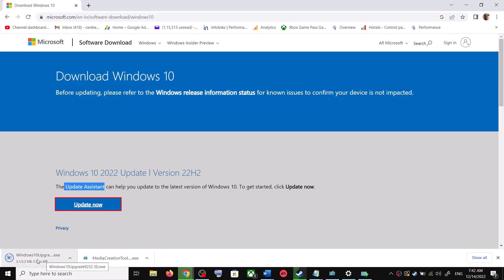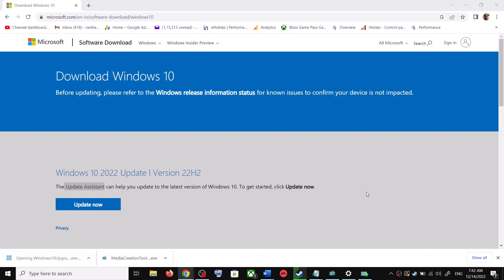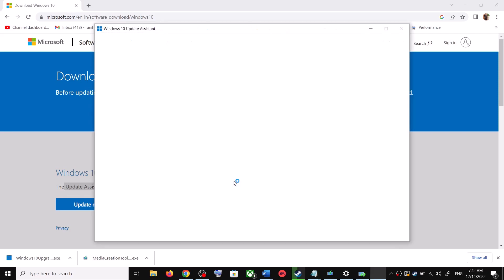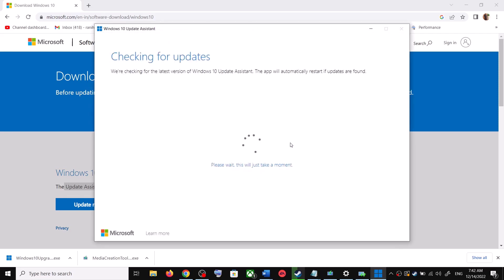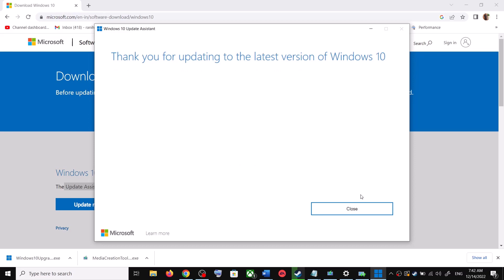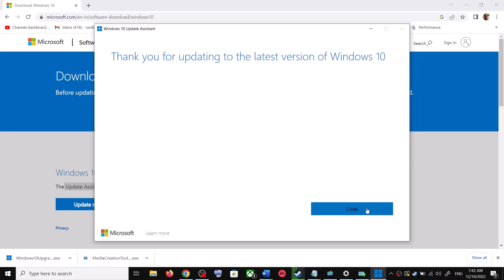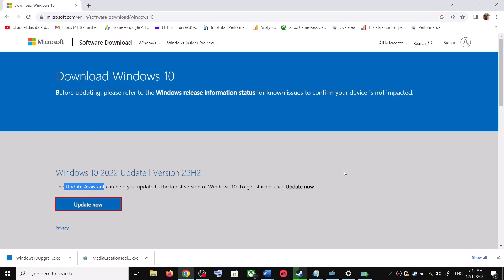Run the exe file and click on Yes to allow. This will load the Windows 10 Update Assistant. If there is any pending update it will let you know, so it will check for updates. If there is any update, you can click on Accept and Install, and after the installation restart your computer. Your Windows 10 should then be up to date.